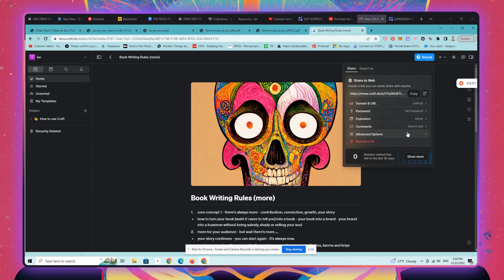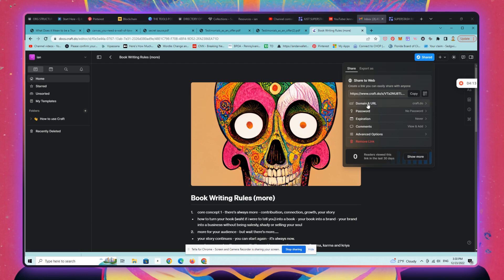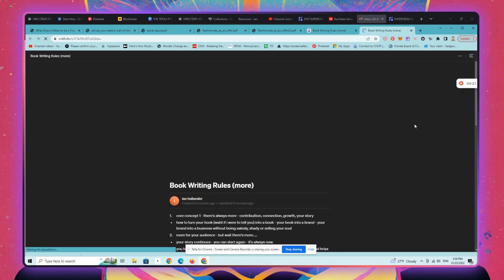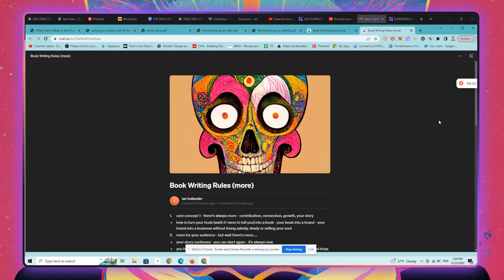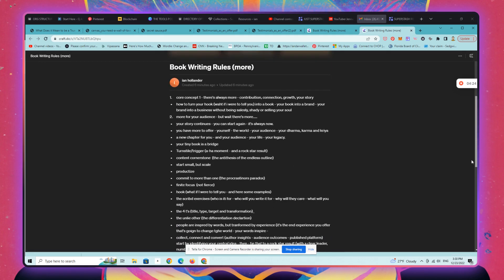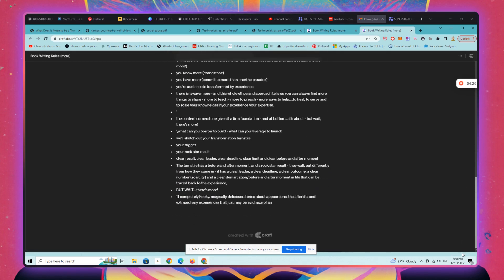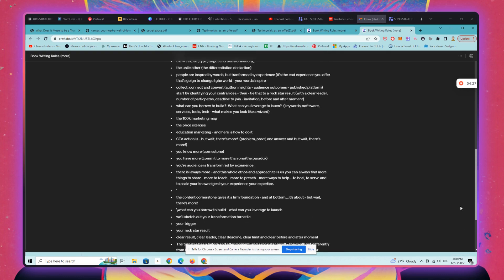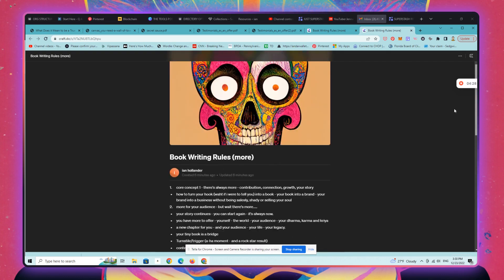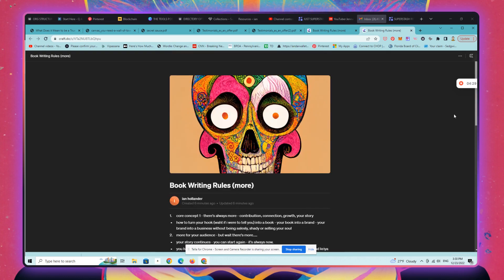There are all sorts of different options here that you can explore, including setting a password. You can actually create your own branded domain and URL on the business plan using craft. So you can have this live on a domain that's branded to you rather than a craft URL. But for right now, it doesn't really matter, we're just going to click on this here and boom, now we have a live URL with our craft document.